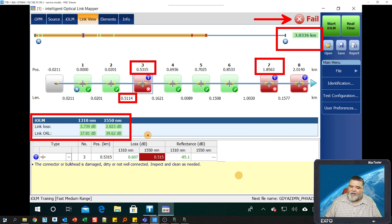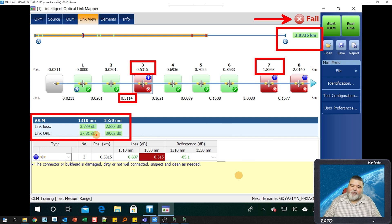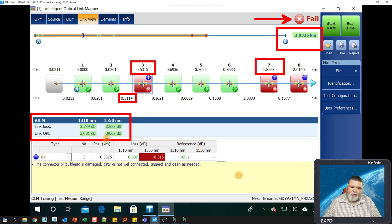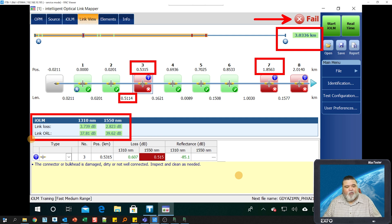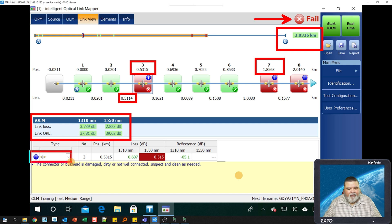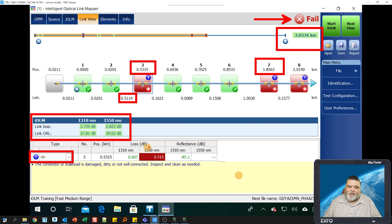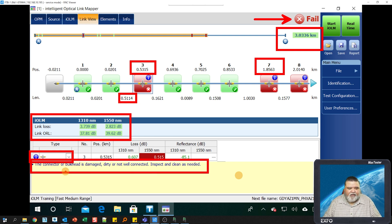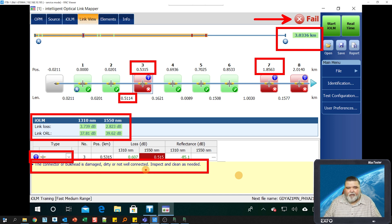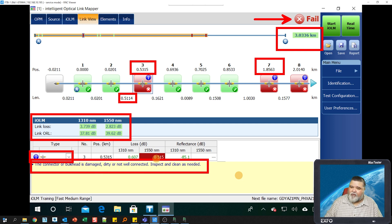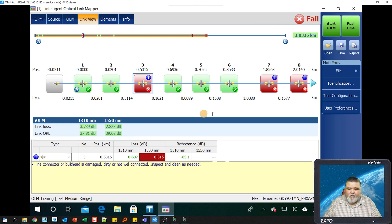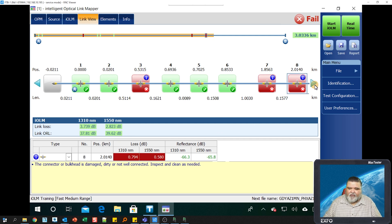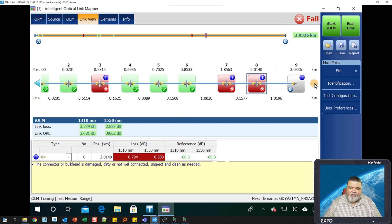You can see the pass fail indicators here. This gives you the span information. So the link loss and the link ORL. For ORL, we usually want this value above 28 or 29 in that range. Above that at the very minimum. But again, refer to your company specifications for that. And then we have the details of the actual element itself, the type. We have a connector. It's the third event, the position of that connector, then the loss and the reflection of it. If there's any actionable items, then you'll see that down here. This one says the connector or bulkhead is dirty. Please clean it, re-inspect it and clean it. Because we see this fail here, 0.515. Our threshold is 0.5. So we're just over that. So as you select these individual icons, you'll see that there's actionable items for them.